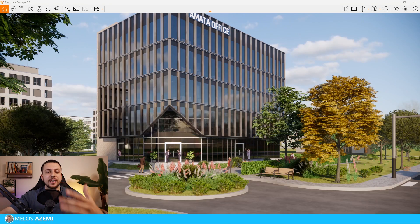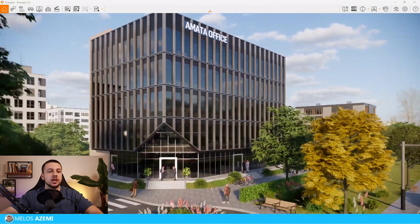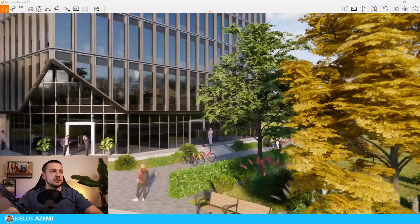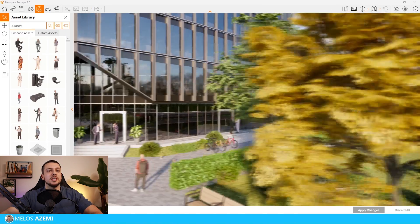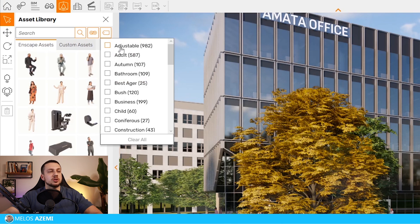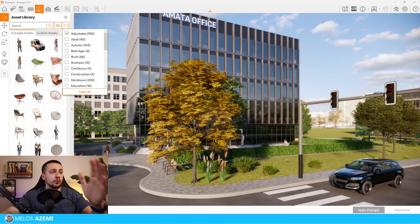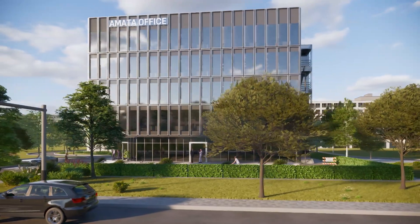First off, we have adjustable assets. Enscape has just updated this feature, which lets you adjust and customize assets to your liking across a large number of options. To see this, go to the asset library, select the 'All' category, and use the tag 'Adjustable' — you'll see almost 1,000 different assets that you can customize.